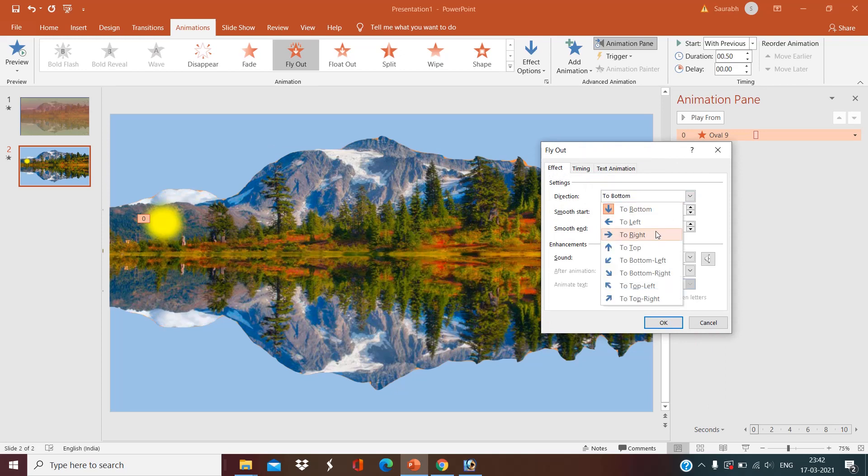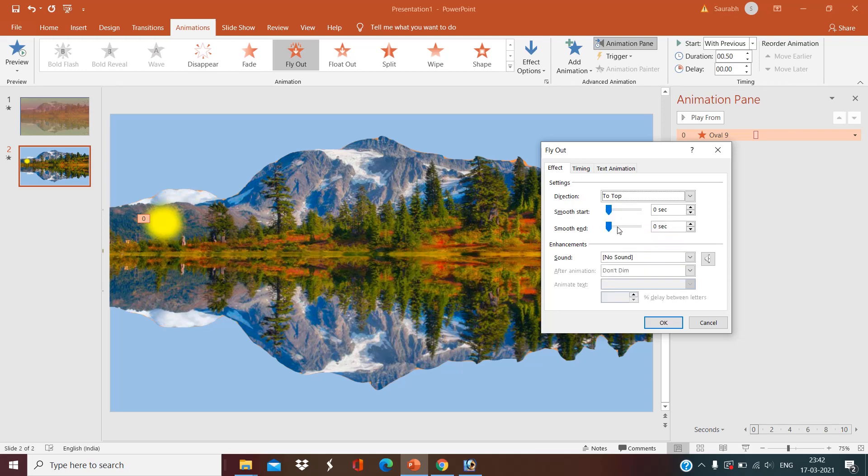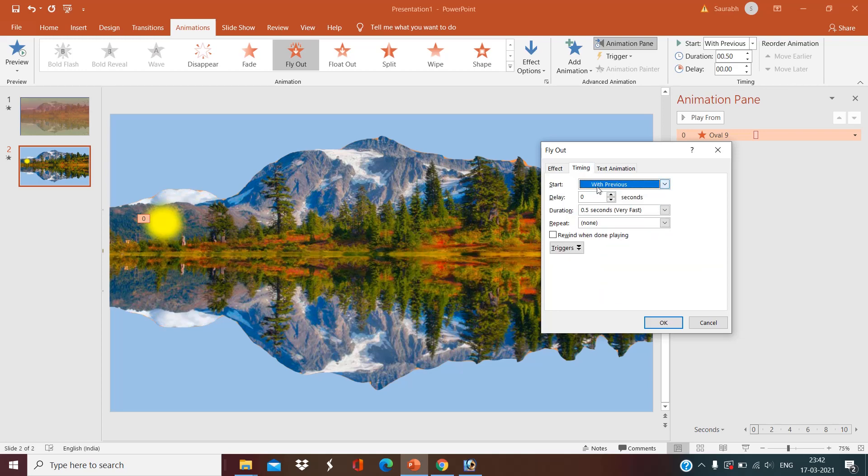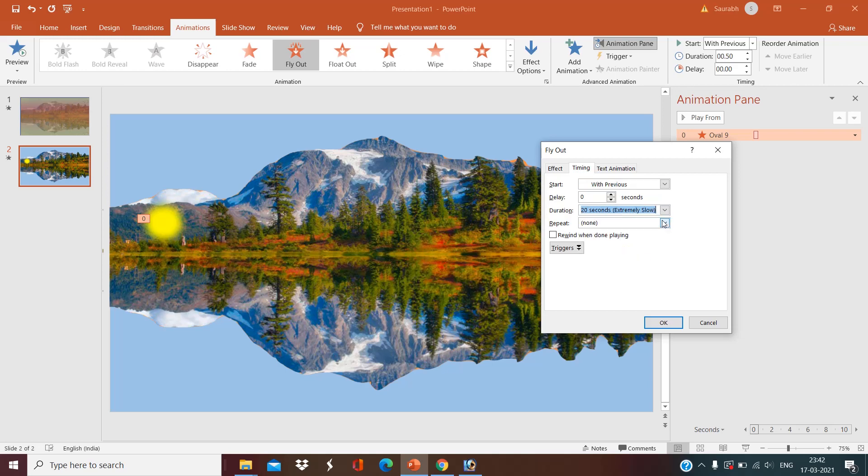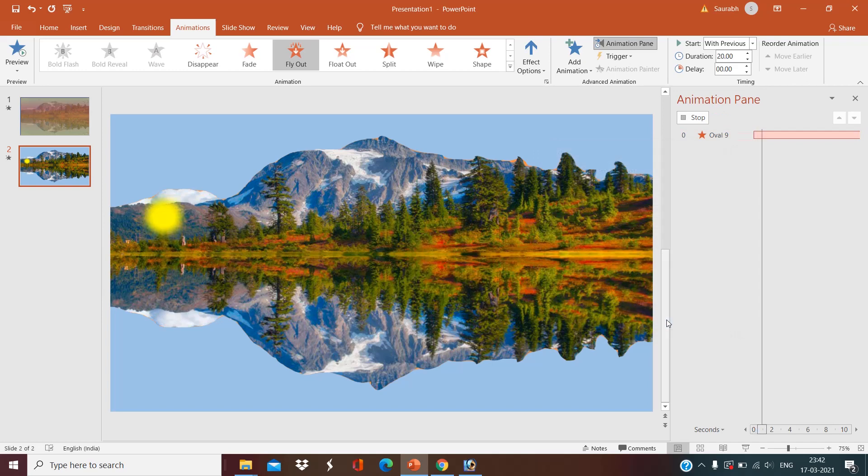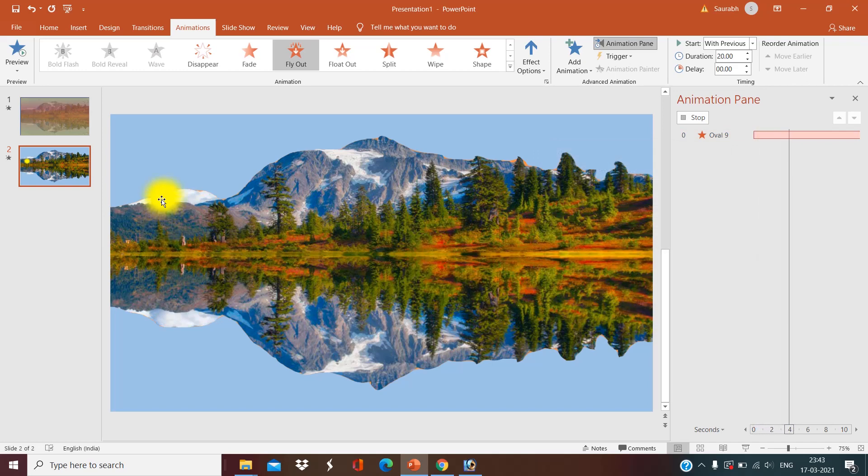Go to the timing option. First of all, go to the effect option, and I want to fly out to the top. I am selecting it to the top. Now go to the timing option and I want to do it extremely slow. Make it 20 seconds. Okay, it will go slowly.